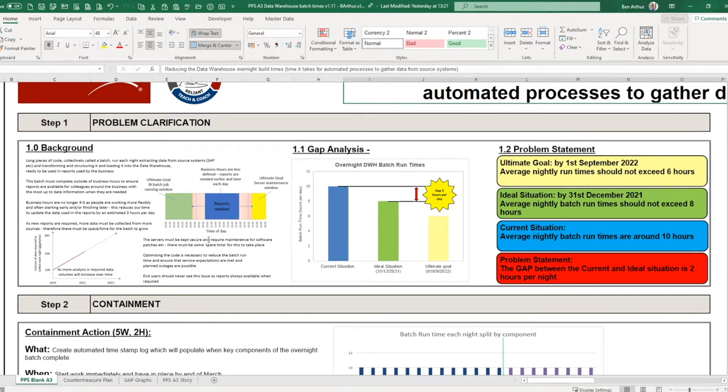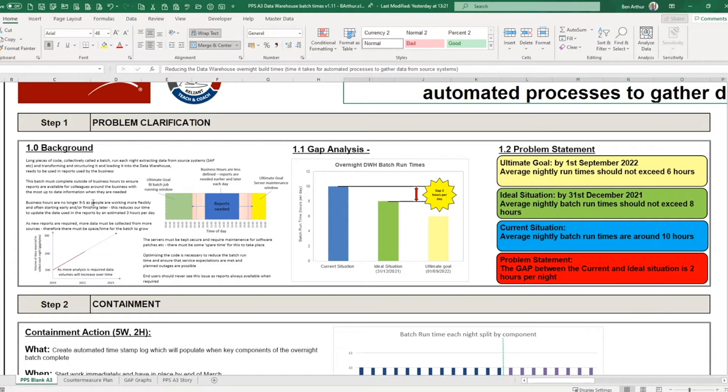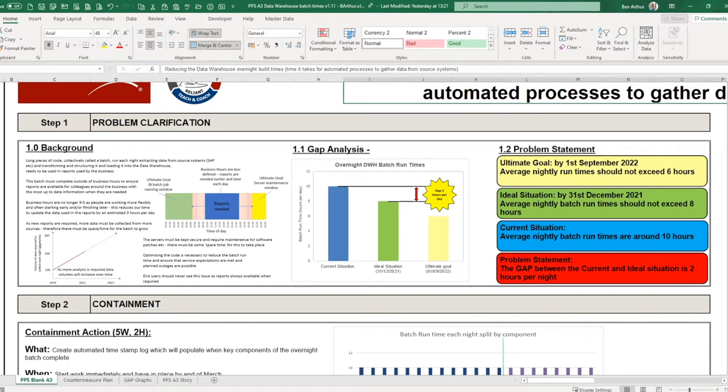Although the business was never strictly nine to five, we are seeing that with working from home the impact has been that business hours are certainly more flexible and people start earlier and finish later and really expect that the reports are available when they want to work. That kind of reduces our time where our overall batch needs to run.